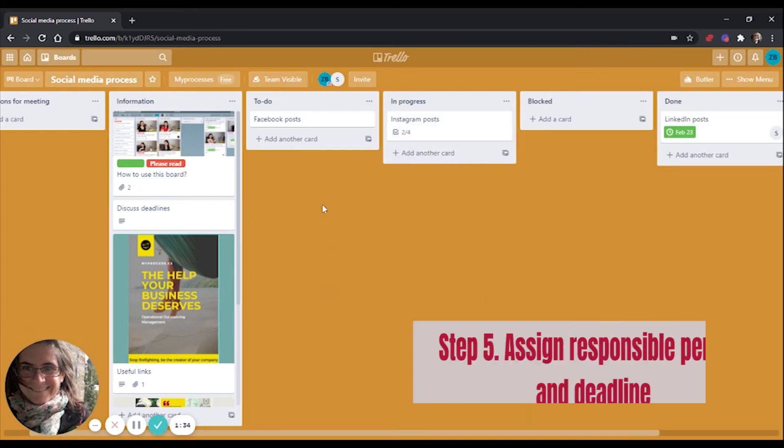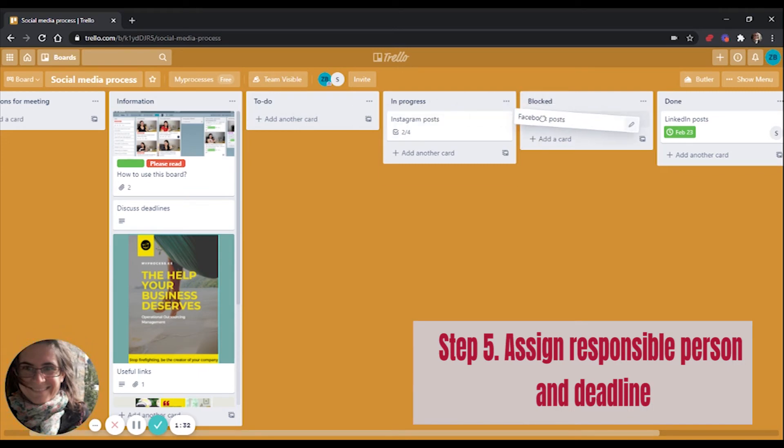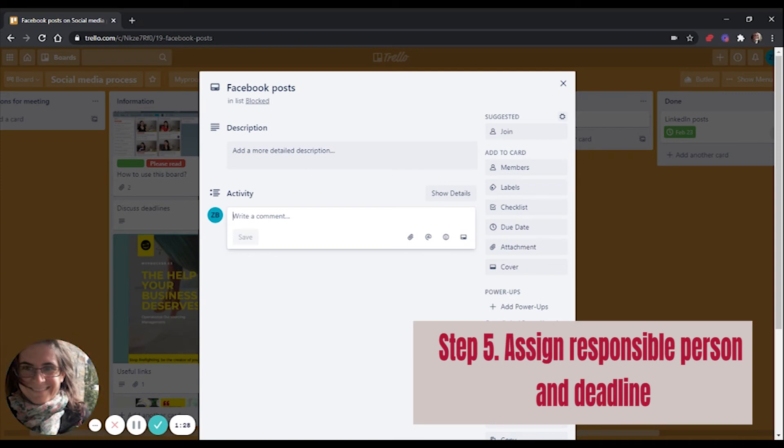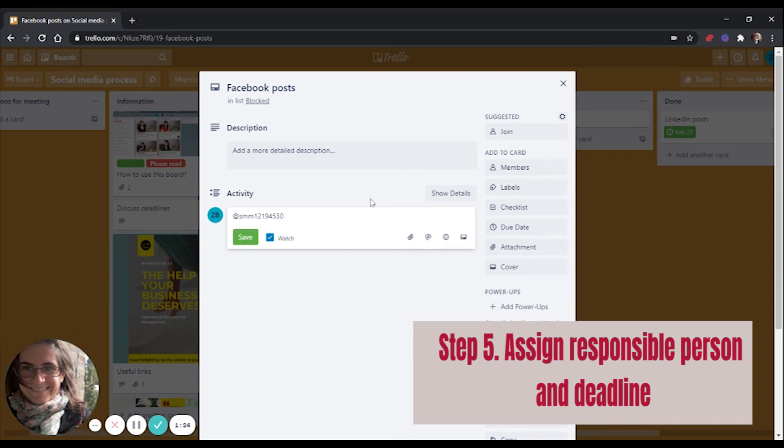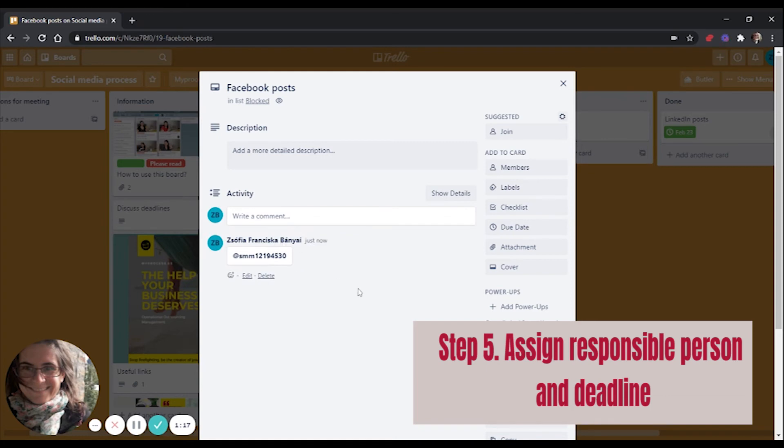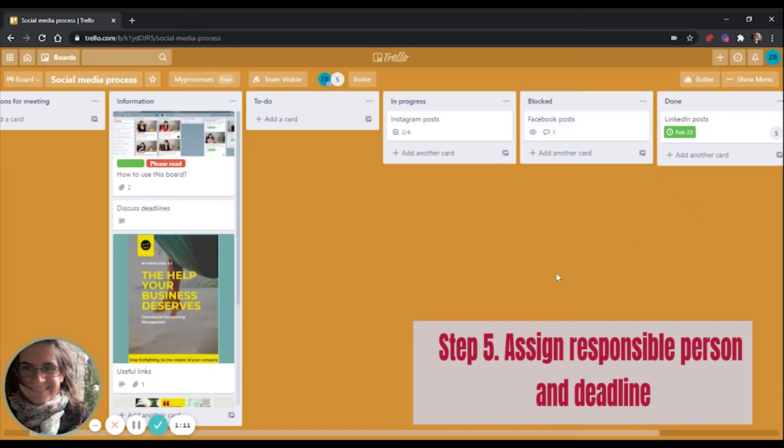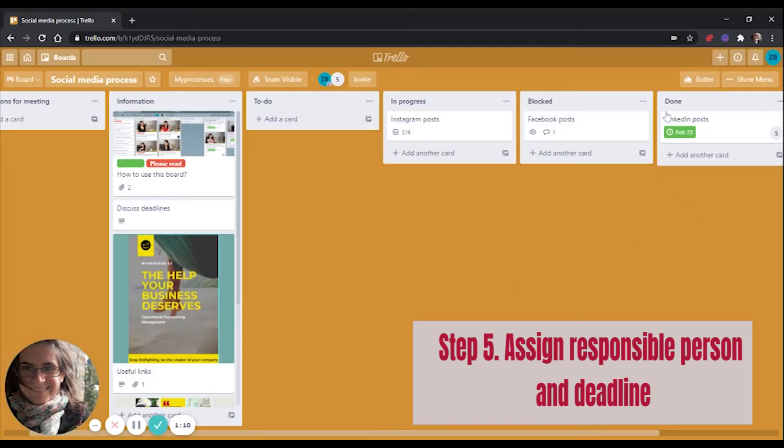If you have a problem with the task, you can move it to the blocked area and tag the person who can help you and ask them to please help. And if they are tagged and there is information all around here, then they will know how to help you. So everyone will know how things are going and what's going on in the project.